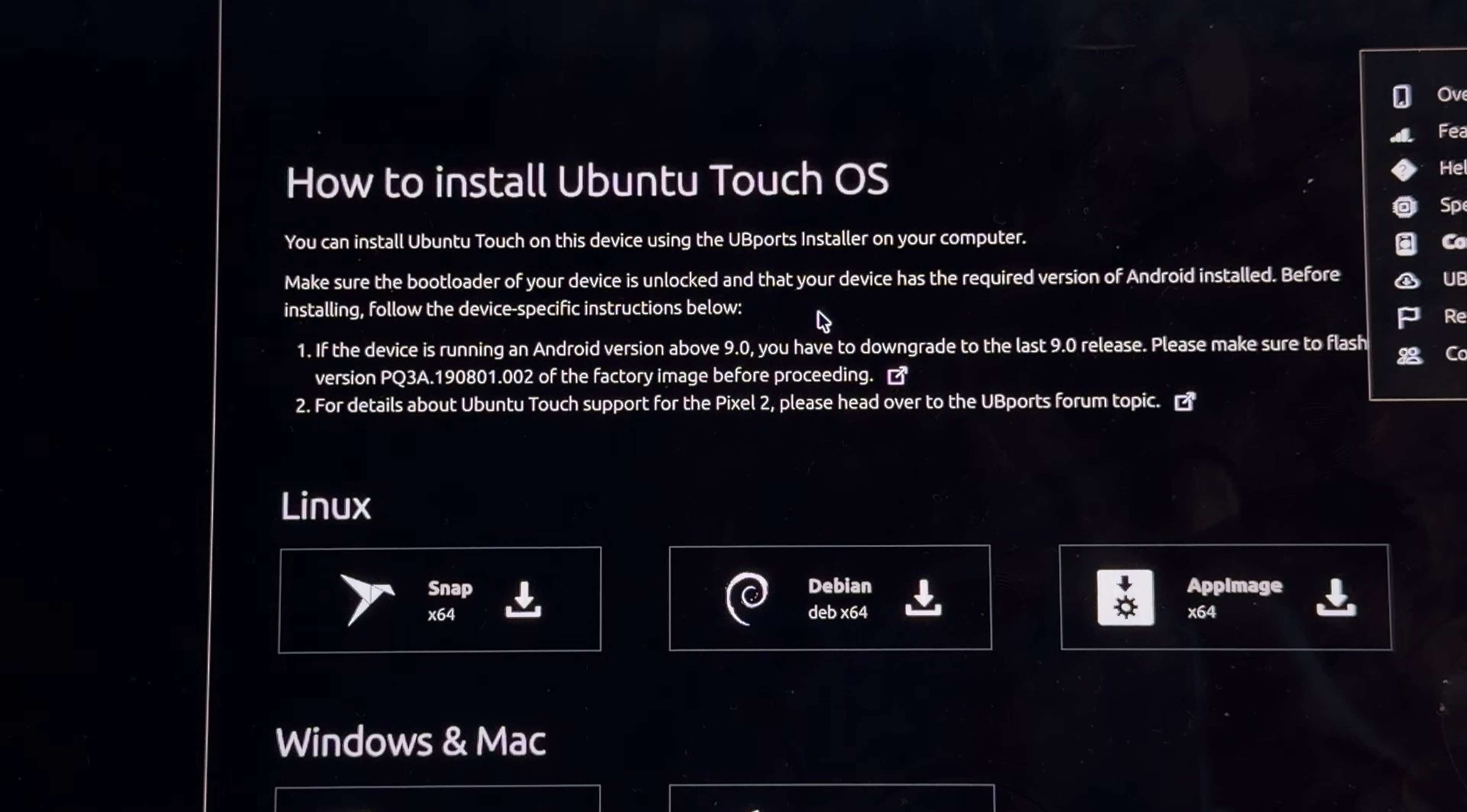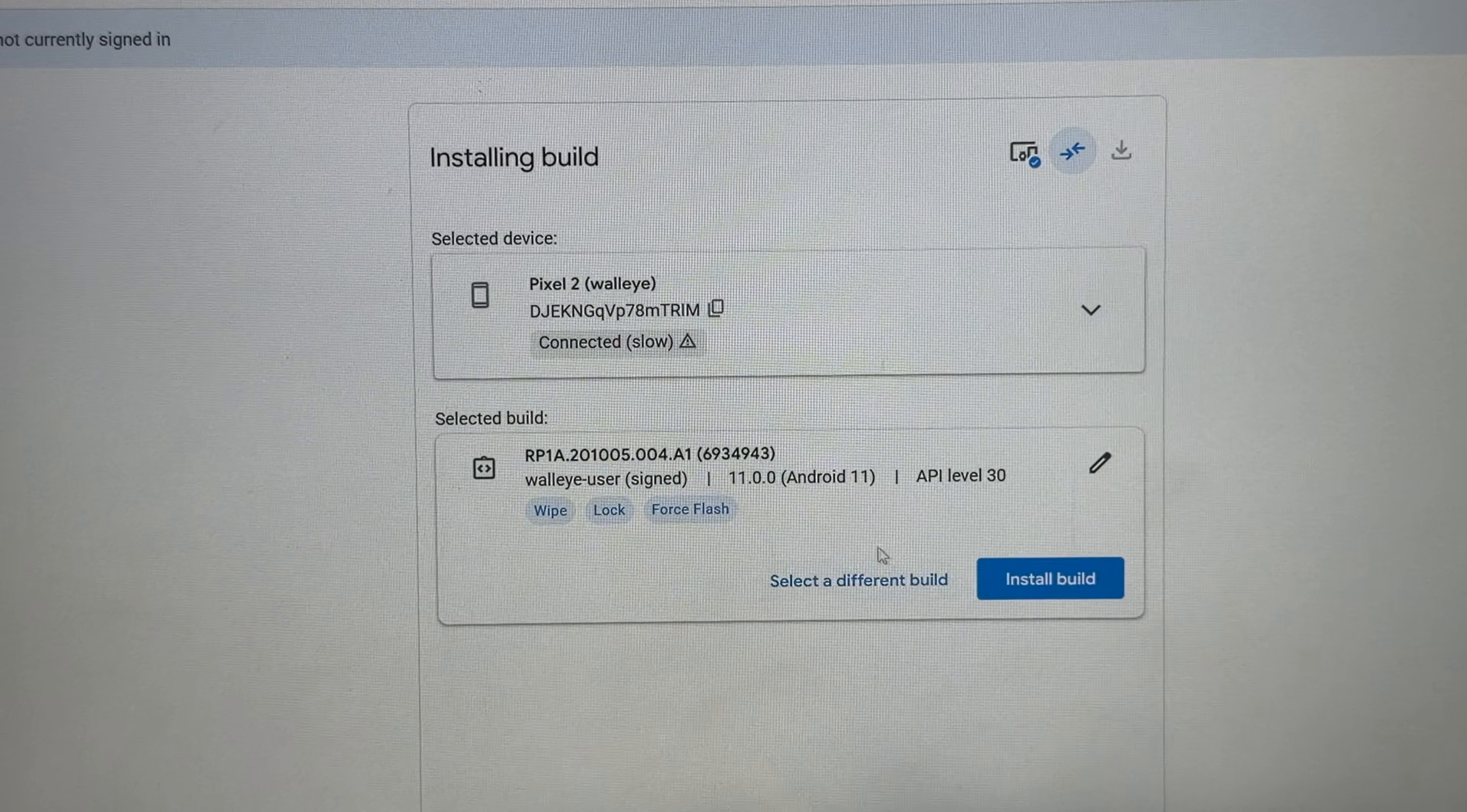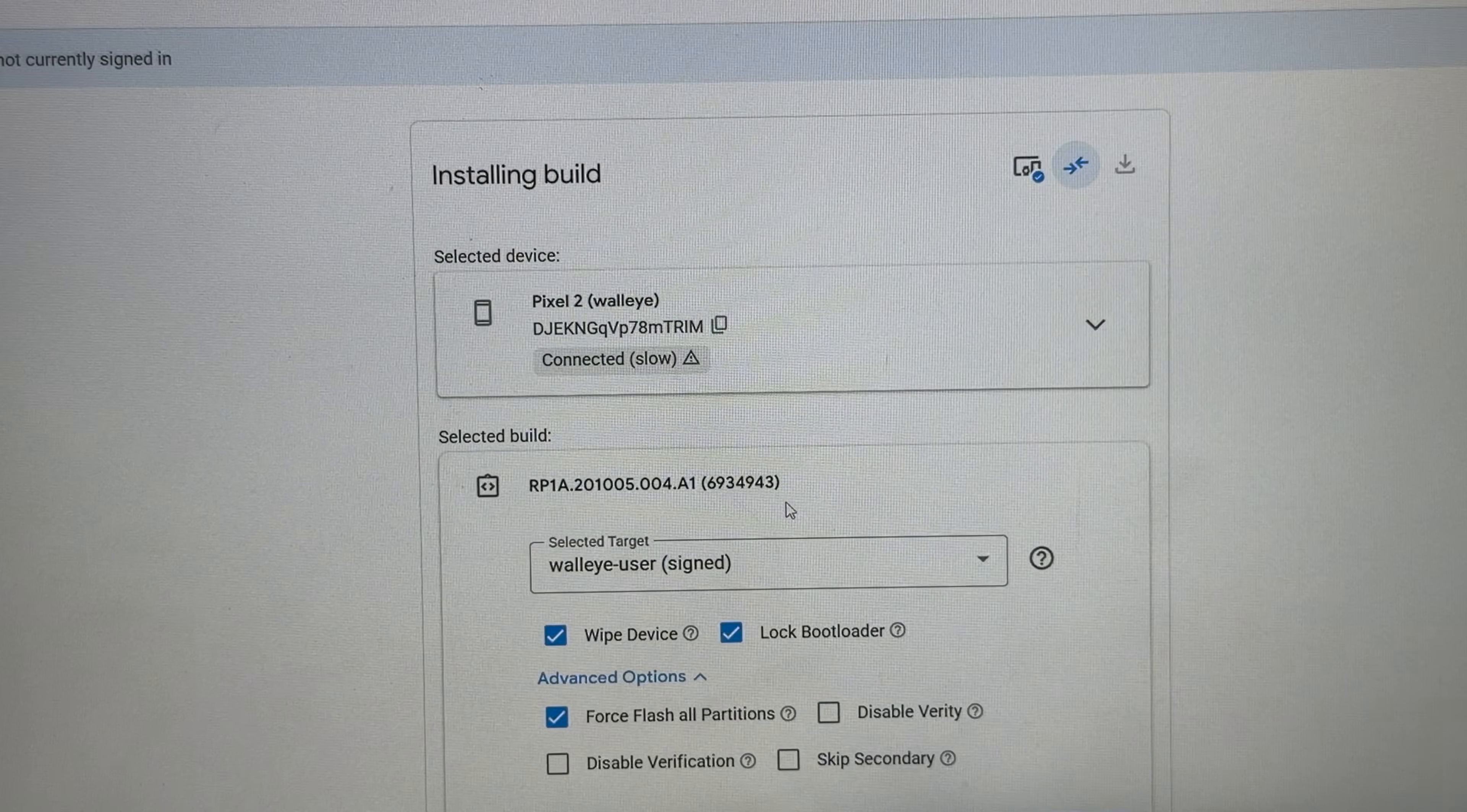If the device is running an Android version above 9.0, you have to downgrade to the last 9.0 release. Well, hi Windows. Restoring back is pretty easy. We just got to use the Android Flash tool.